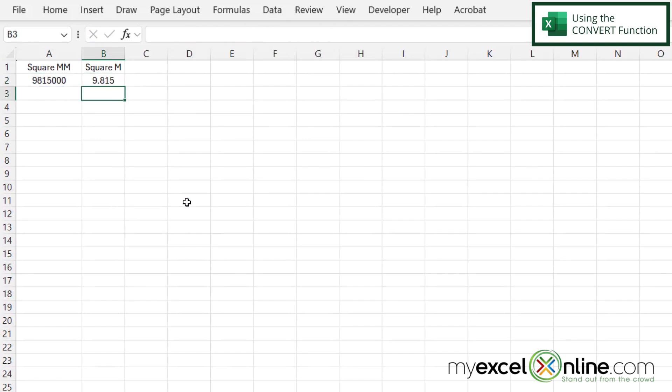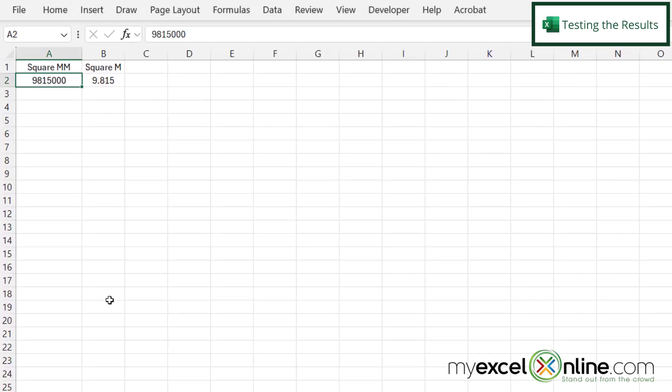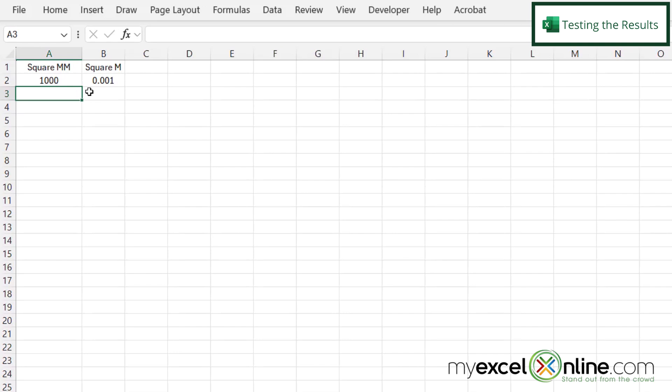And I can now see that 9,815,000 square millimeters is 9.815 square meters. Now if I just went over here and put 1000 and hit enter, I can see now my square meters are 0.001.